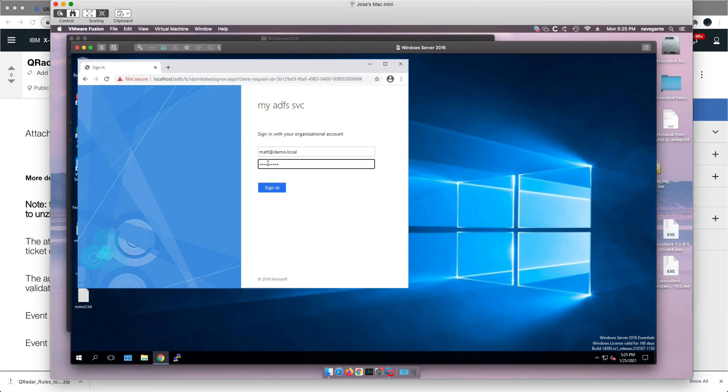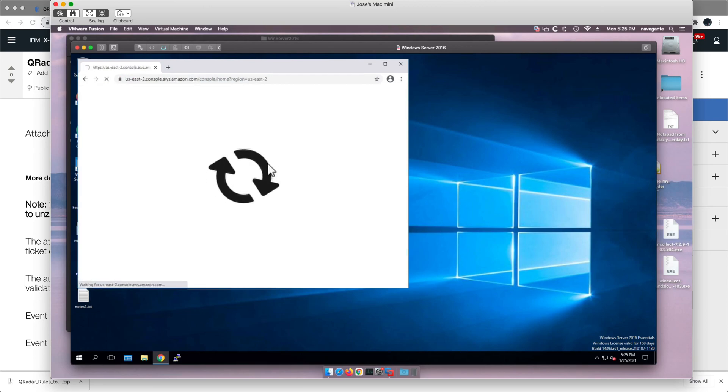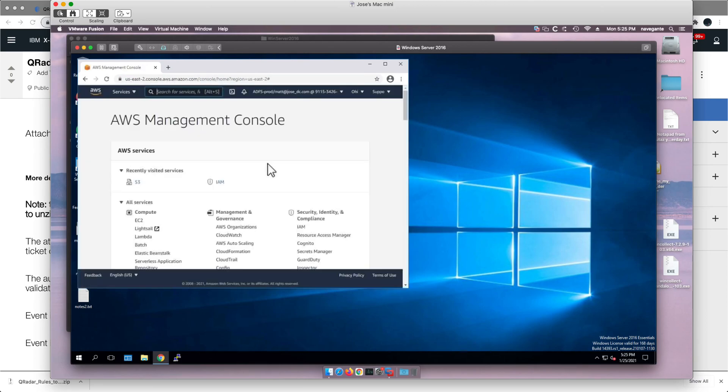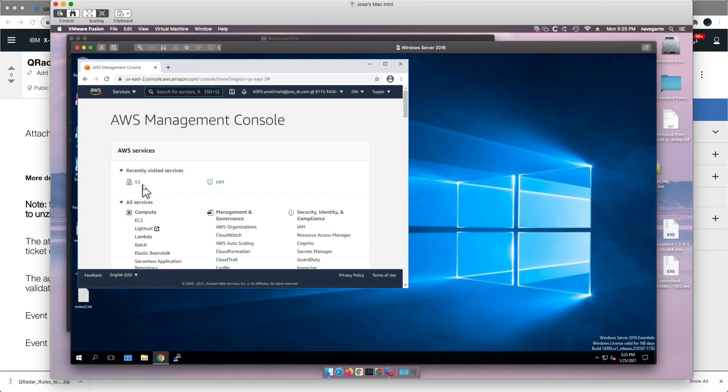Once that is done, a SAML session gets generated and sent to AWS. As you see here, I'm in AWS logged in as Matt, and I can look at this S3 bucket. That is the normal flow.